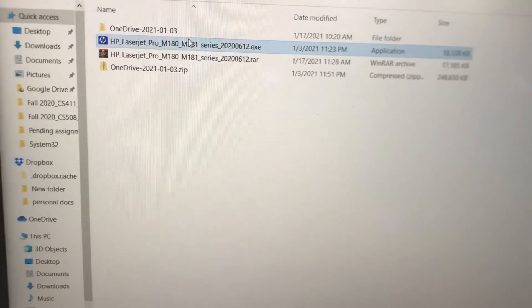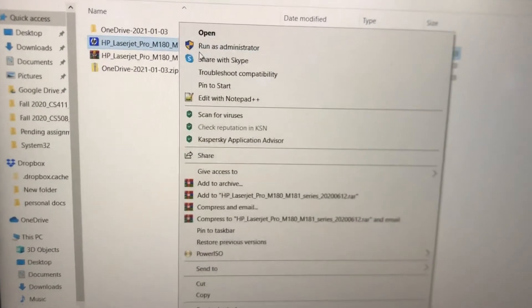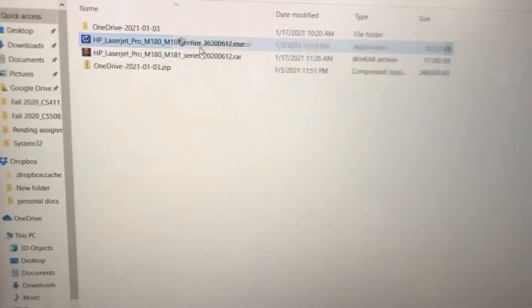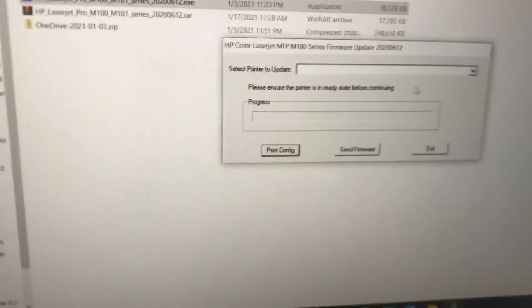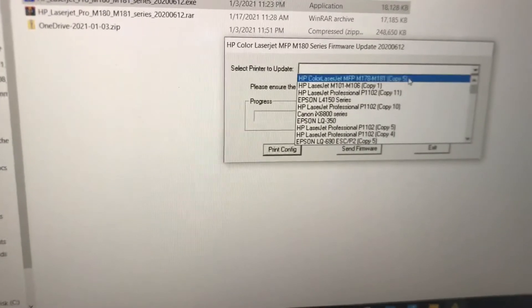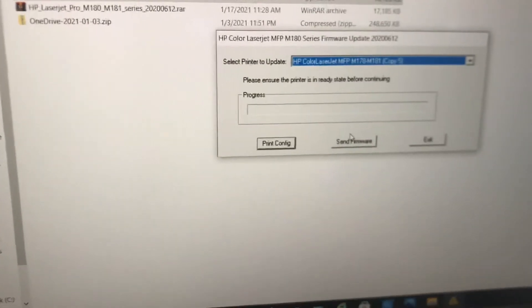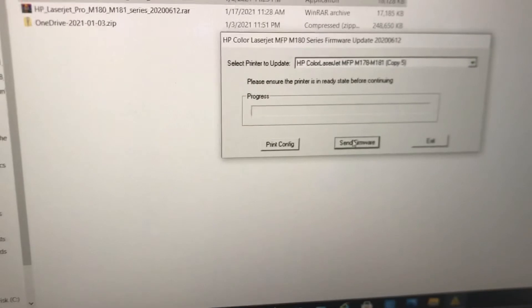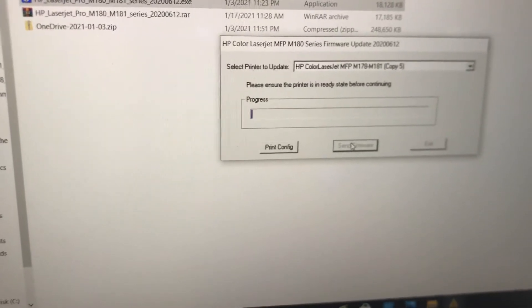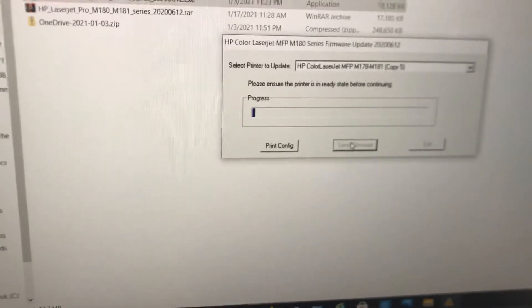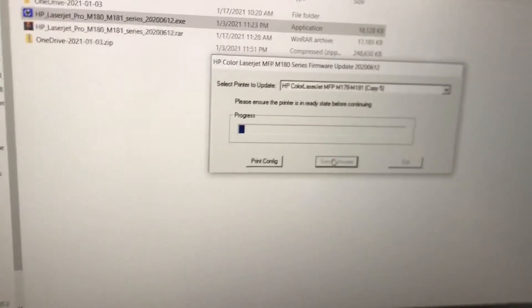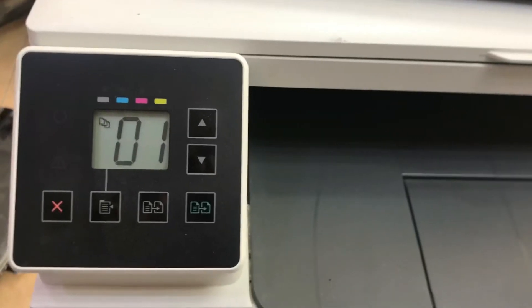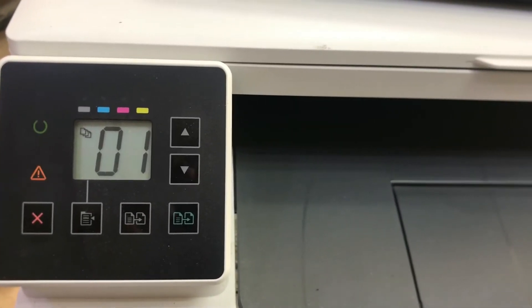Here I am going to downgrade it. I'm going to run the downgrade firmware file, select the printer from here, send firmware, and the progress has started. Let it downgrade. Yes guys, the downgrade process completed successfully.